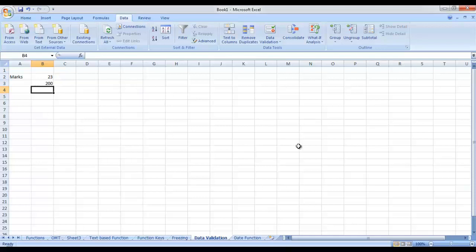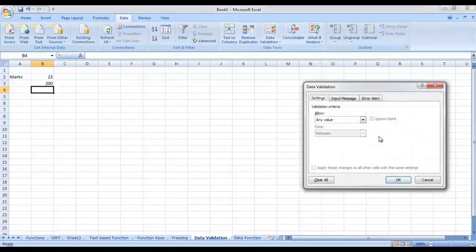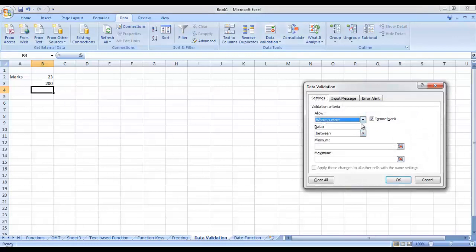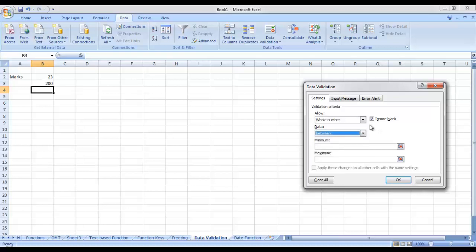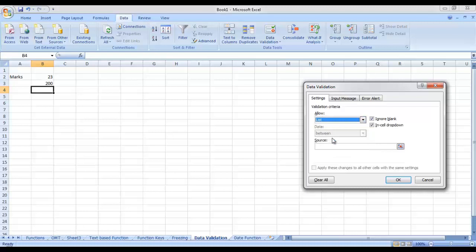So this was one type of check that can be applied. We have already dealt with a List — we already know how to create a drop down list. If you are not familiar, you can go to the starting lectures and see how we created the list in Microsoft Excel using the Data Validation tool.